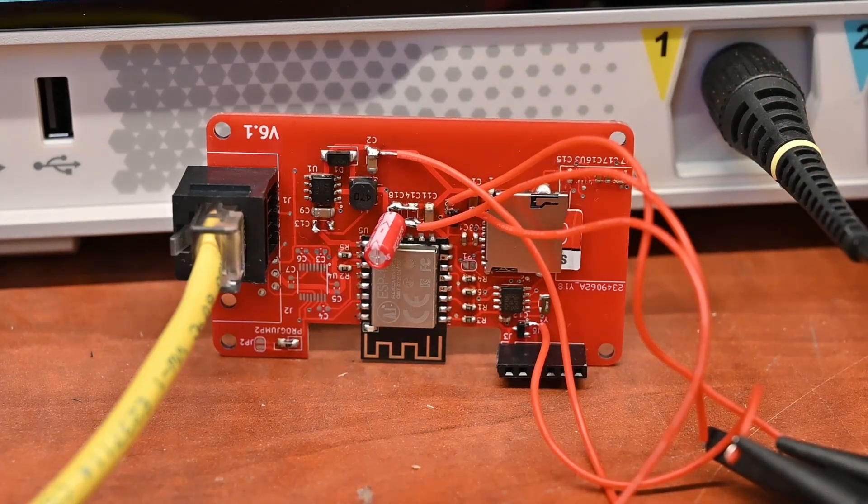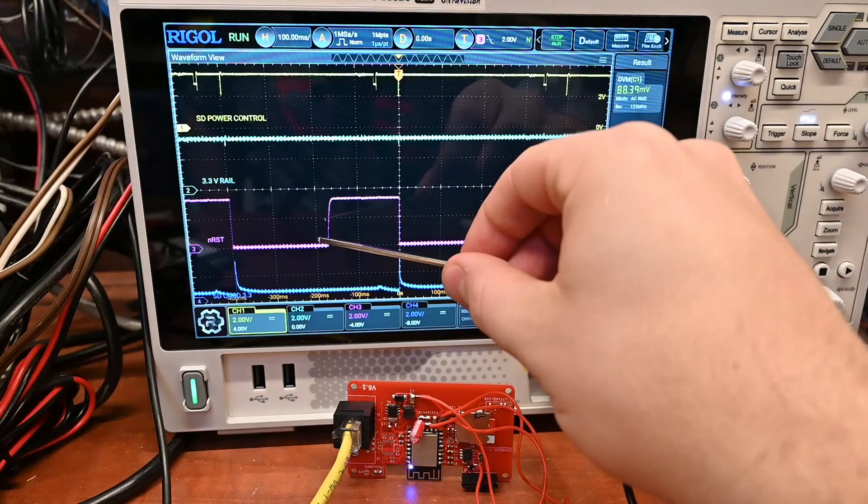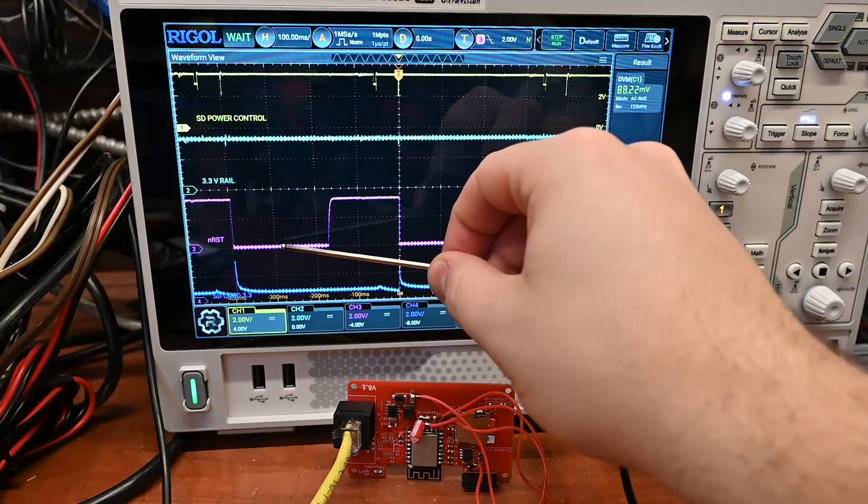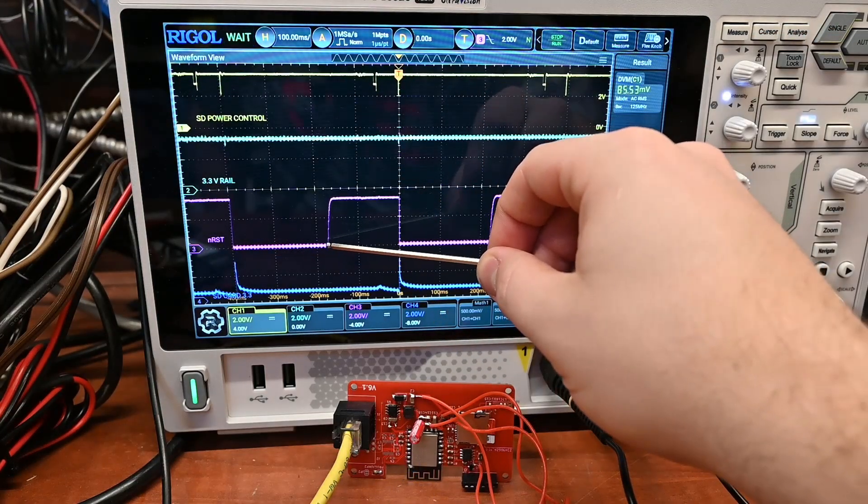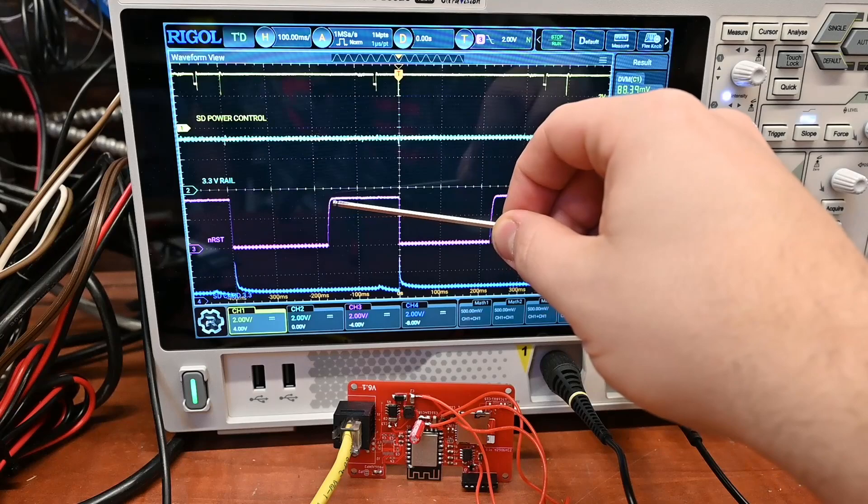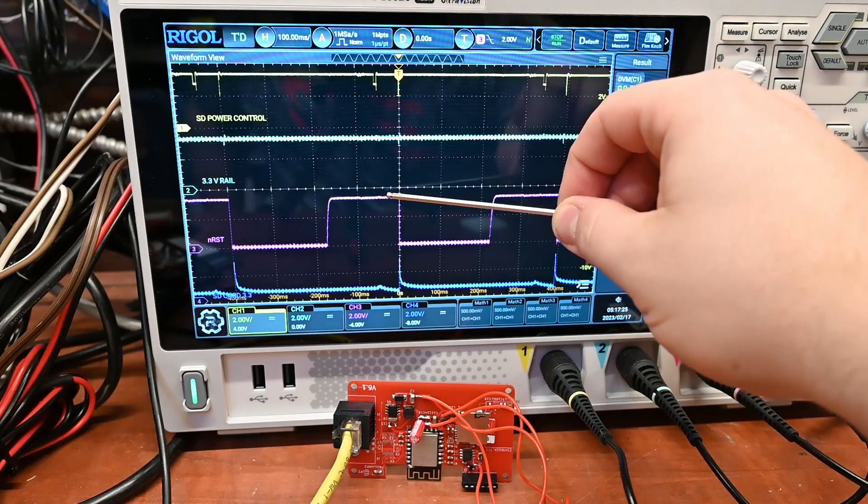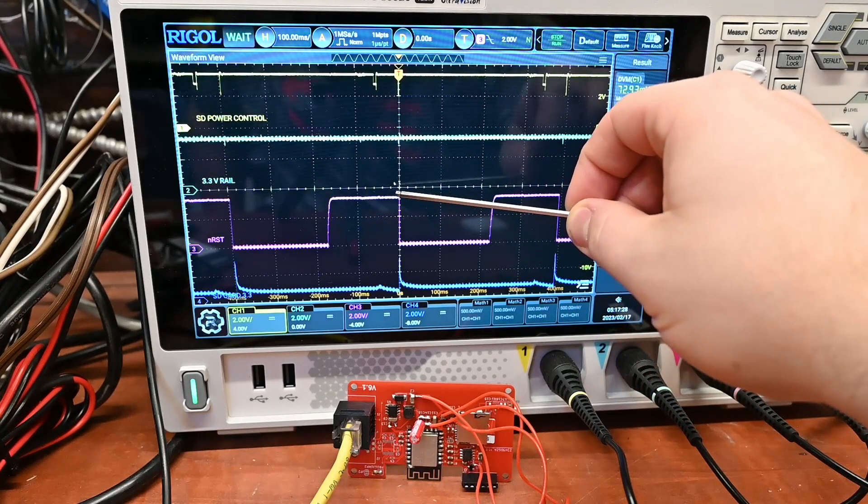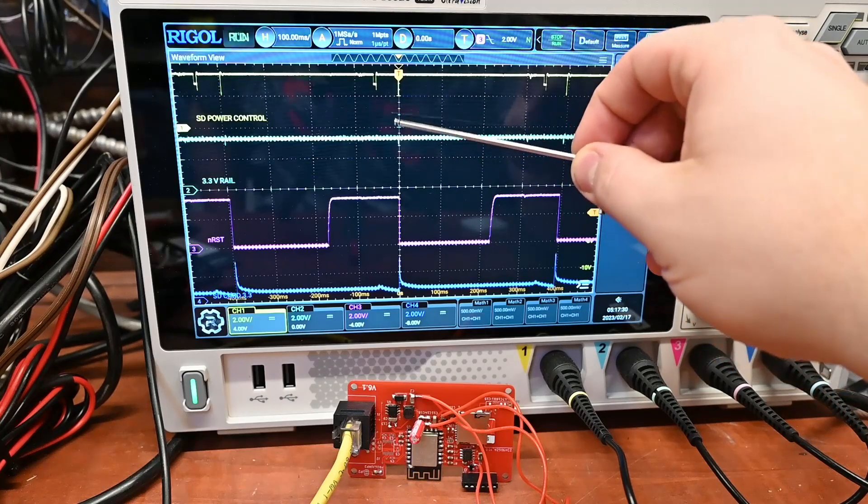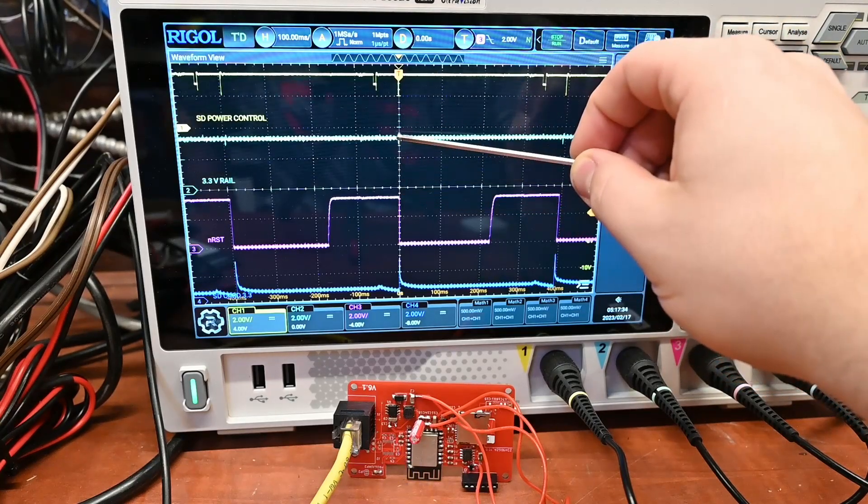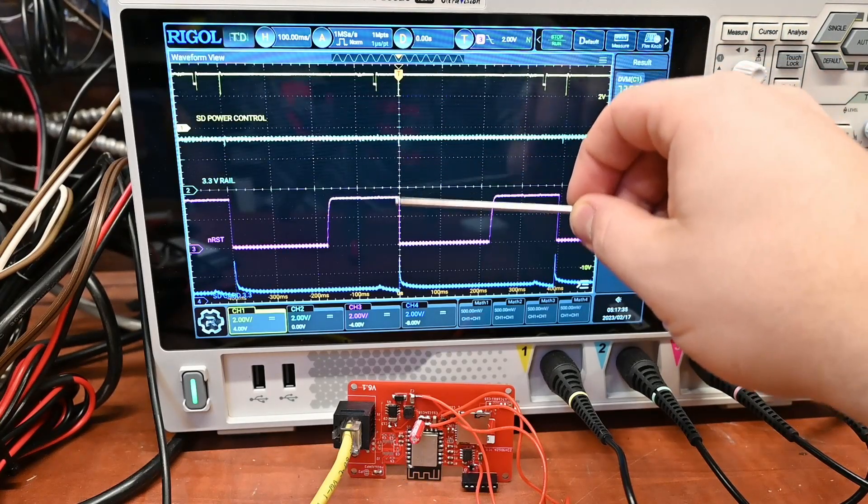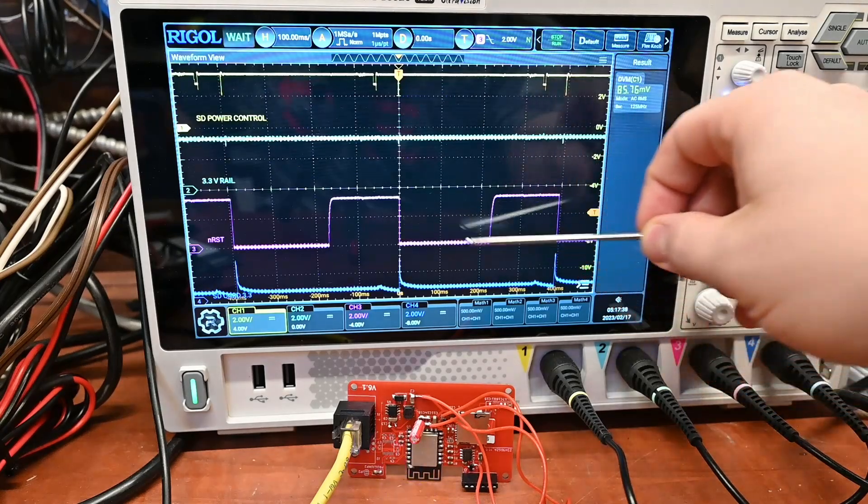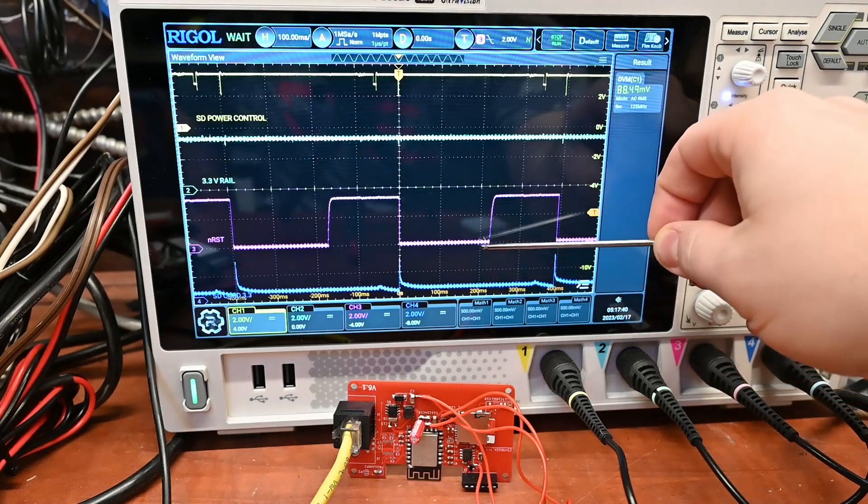We can see that reset signal right here. When this is low that chip's gonna reset. At some point the supervisor says let's turn on, it turns on, everything's starting up, everything's going well, but all of a sudden there's a voltage dip.